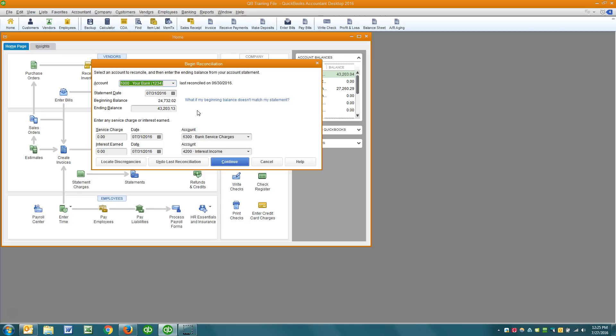So a couple things to understand. Number one is this beginning balance will always be the prior month's ending balance. So whatever the prior month's ending balance was establishes what this beginning balance is. If you just look at your bank statements for two months in a row you'll see this to be true. But if this number right here does not match your beginning balance of your bank statement, you really can't go forward properly without fixing that.